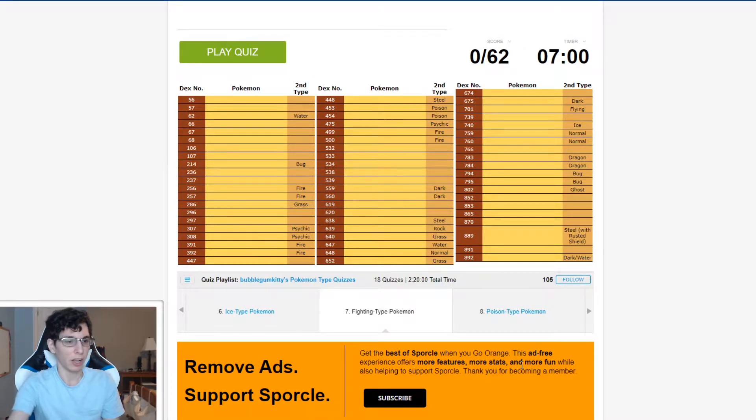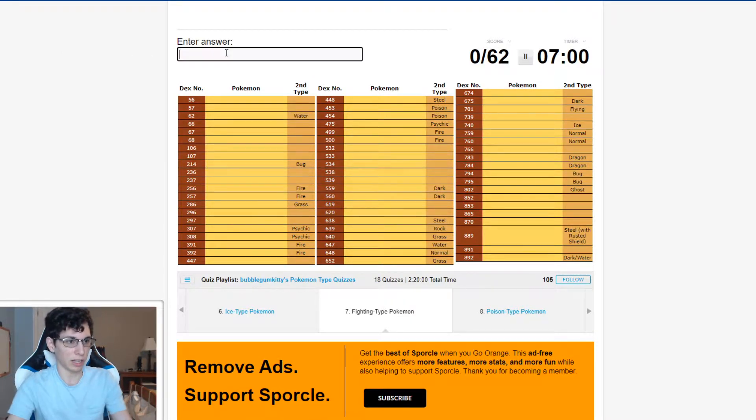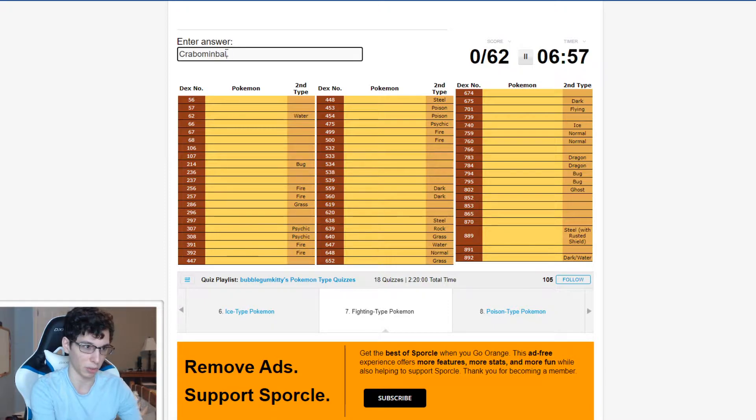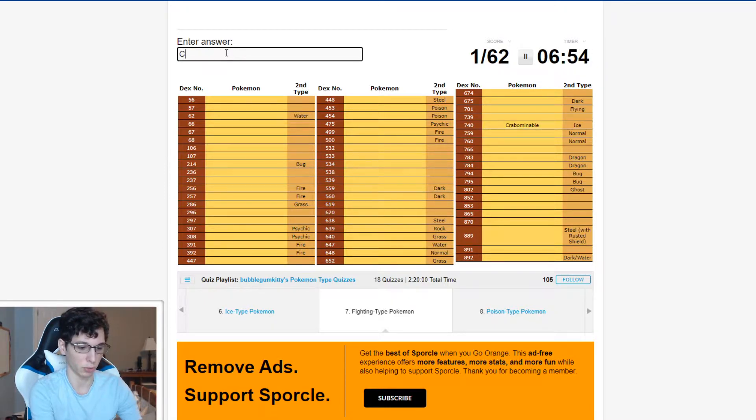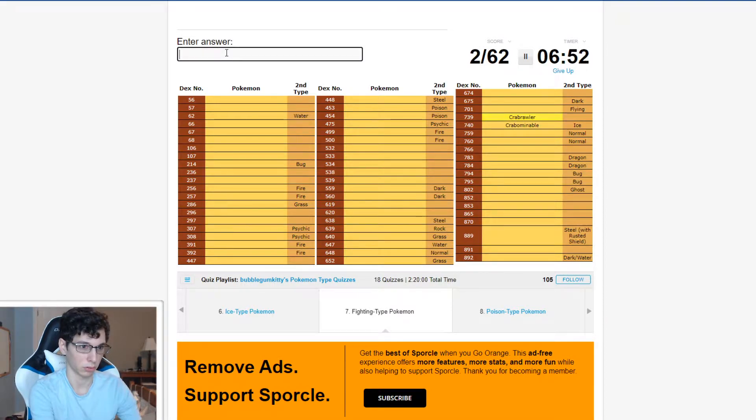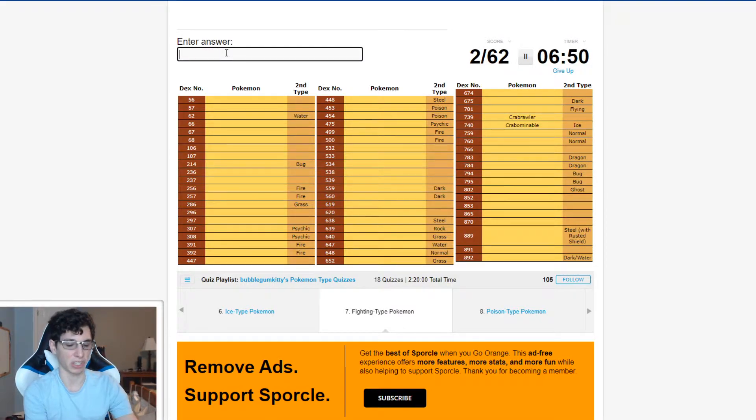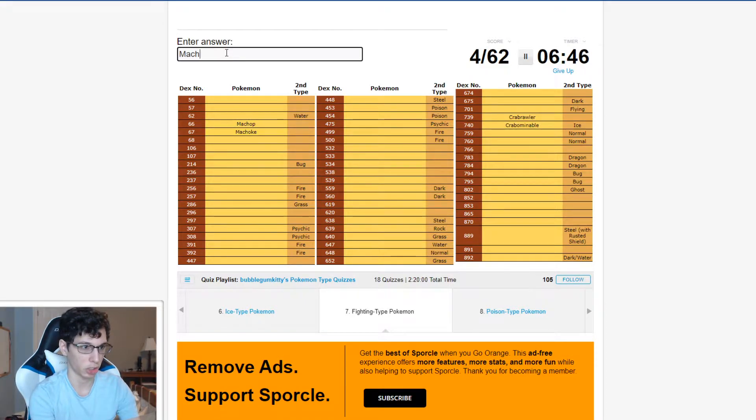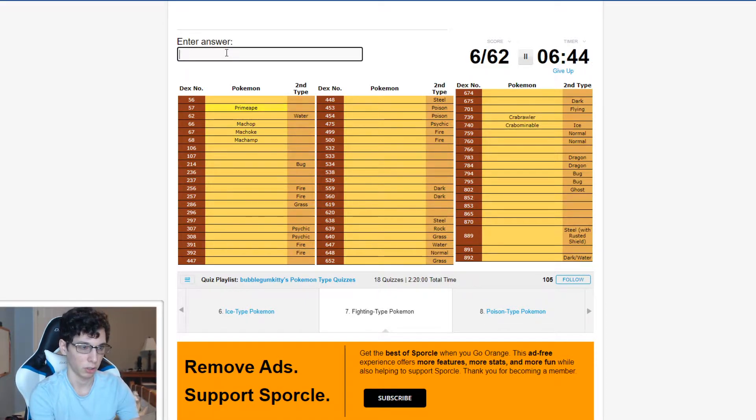But yeah, three two one. Let's go for Hitmontop and Hitmonchan since it's already on my mind from the ice type quiz. There we go and Brawler. There we go. Let's see.